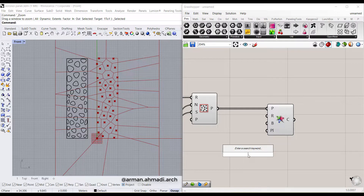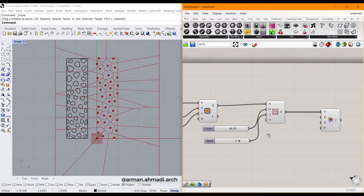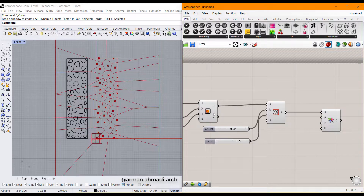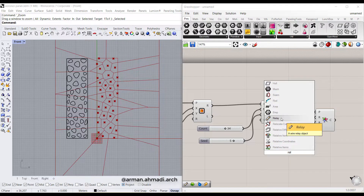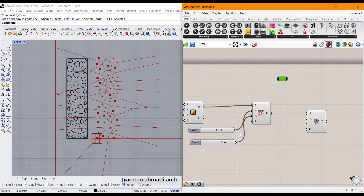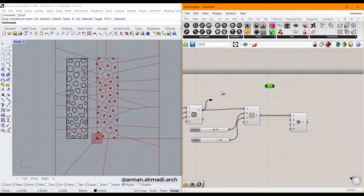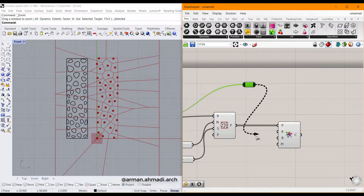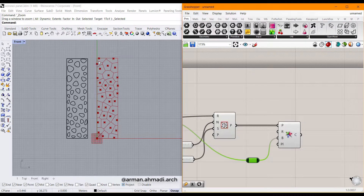The next step is connecting the boundary, which is the rectangle we already created. Double click and type relay — this helps you manage the arrangement of wires in Grasshopper. Connect the rectangle output to this relay and then connect it to the boundary input of the Voronoi, so the extended parts are trimmed and only the cells inside the region are visible.